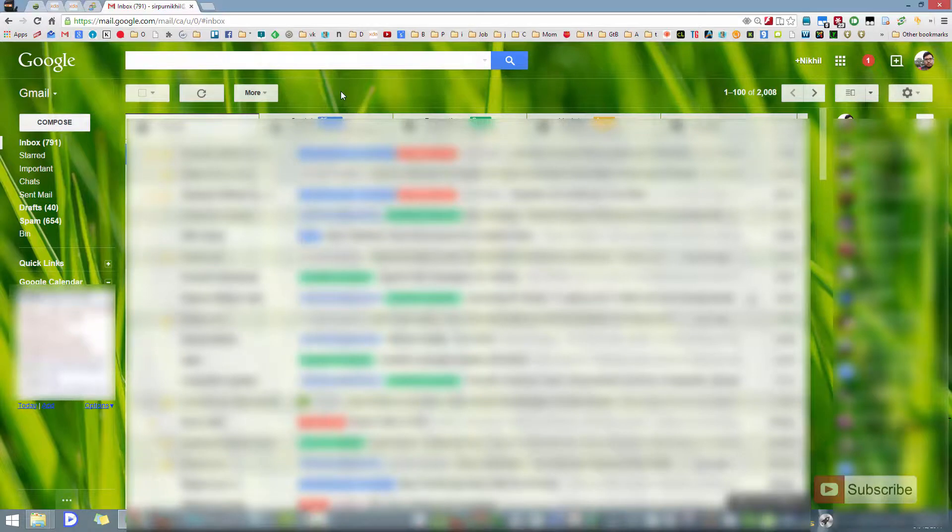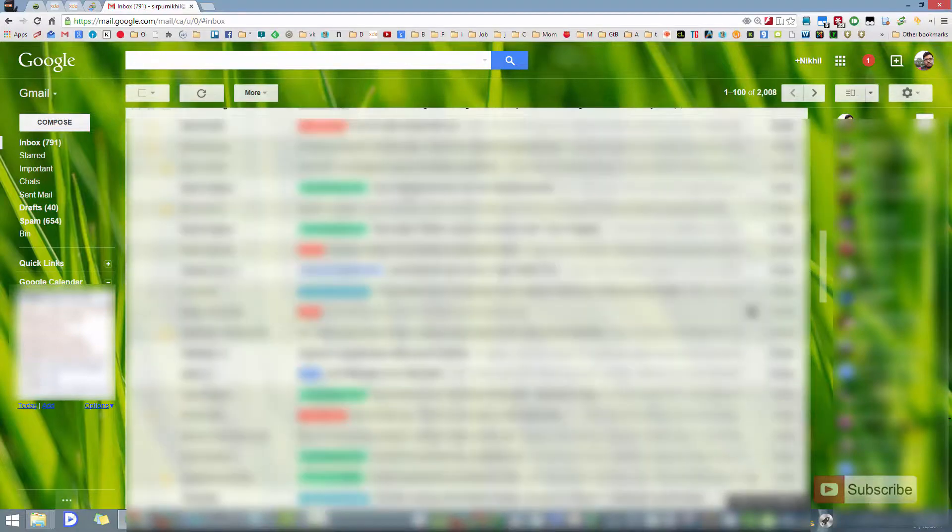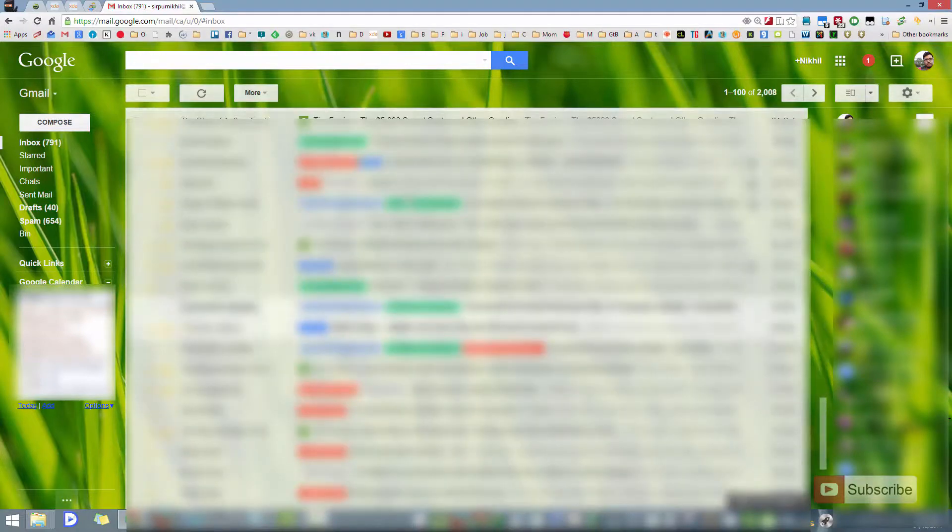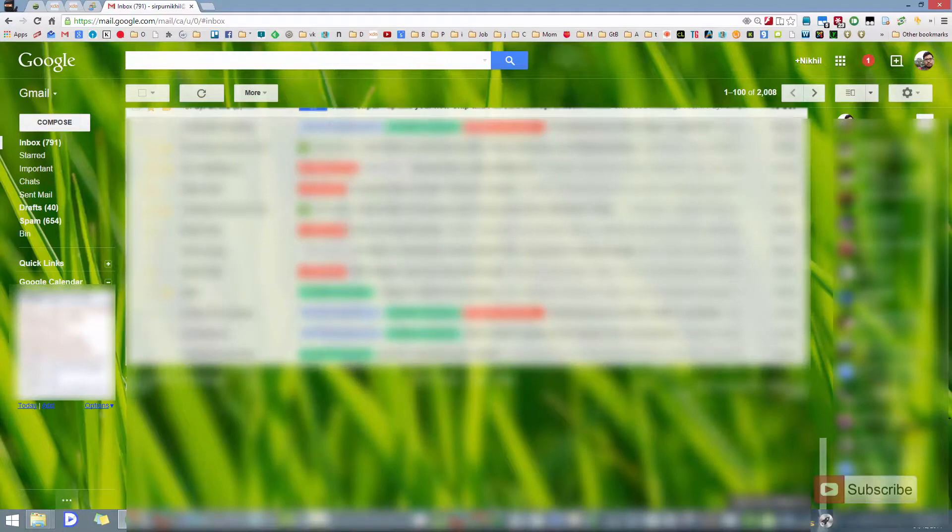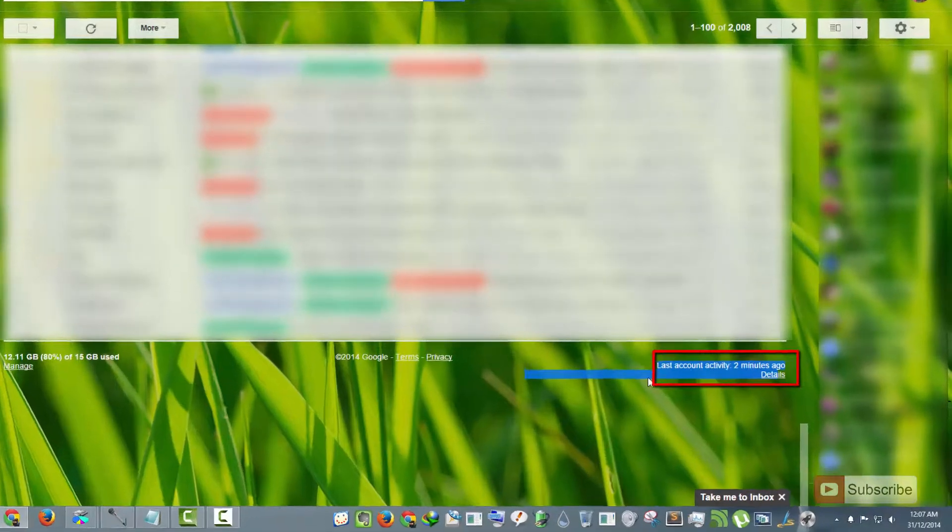Once you log into your Gmail account, it will look something like this. Go to the complete bottom of the page by scrolling down. Once you are at the bottom, you'll see this thing over here that says